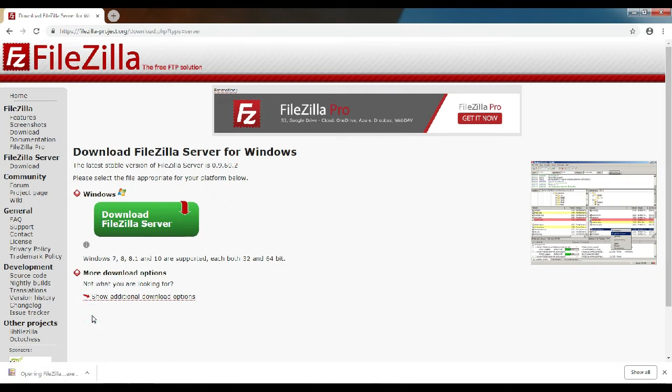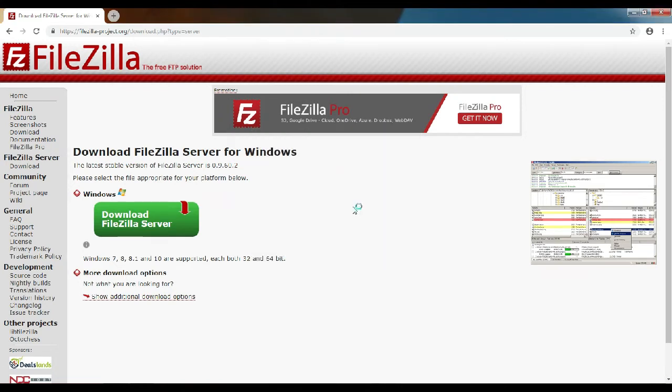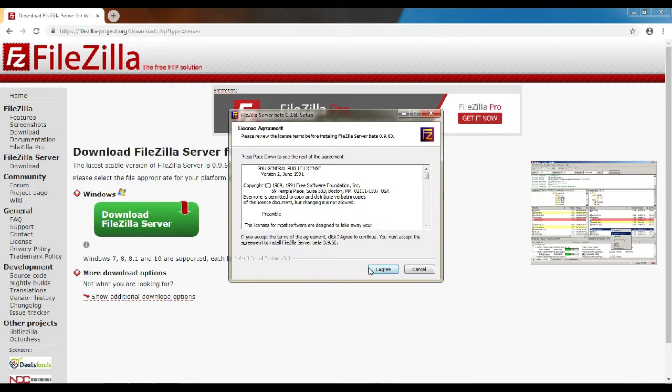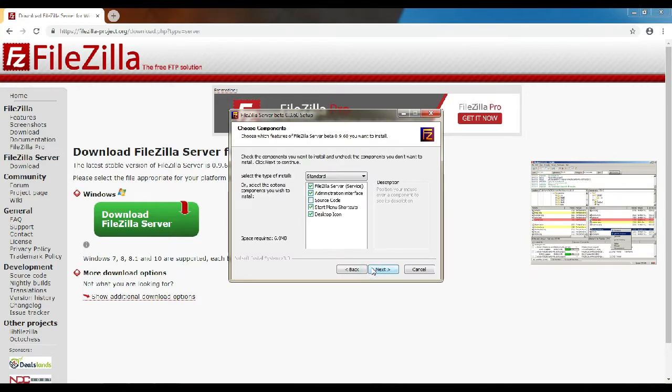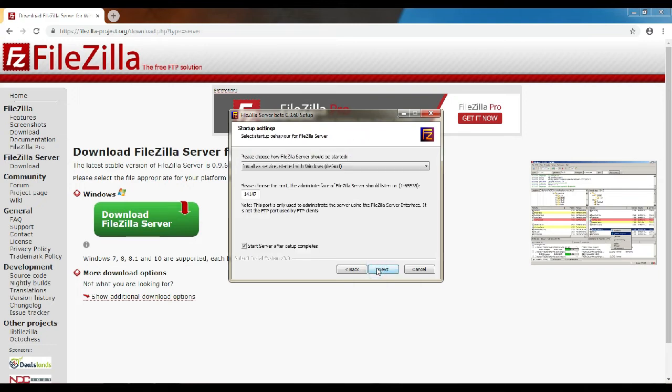Just click run and follow the default instructions. Click agree, click next. The software will be listening on port 14147, that's the default port. Don't change anything, click next.